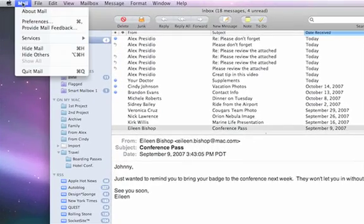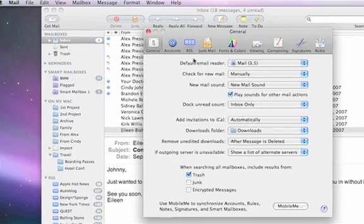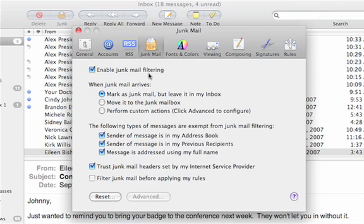I'm in mail, and I'll go to the mail preferences and select the junk mail tab. You can see that the junk mail filtering is enabled by default.